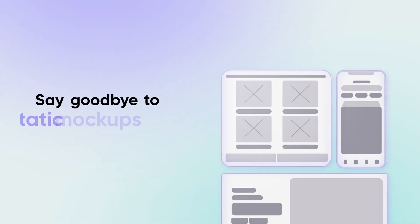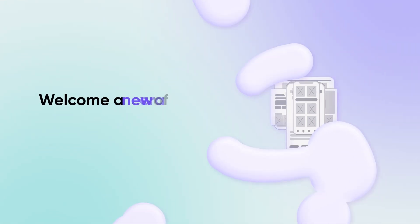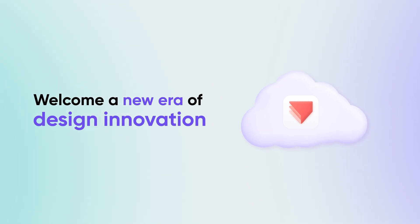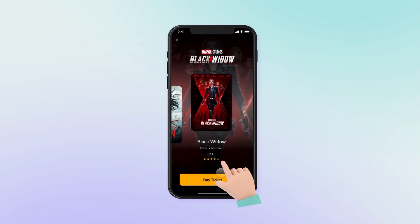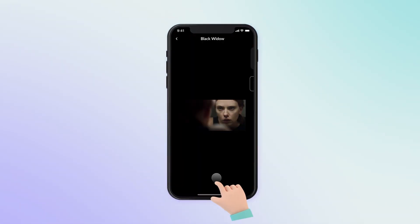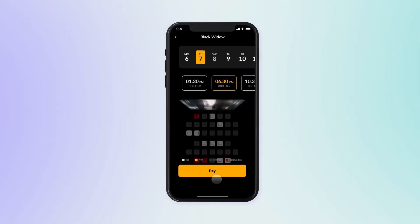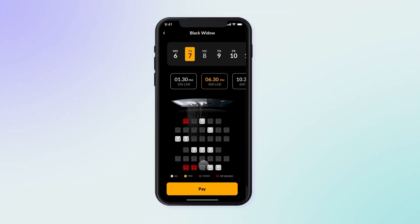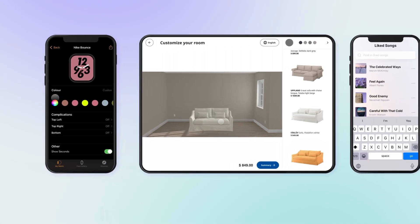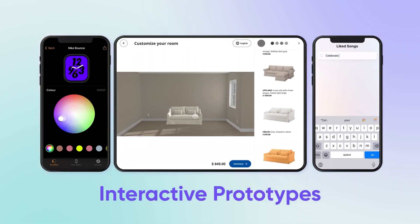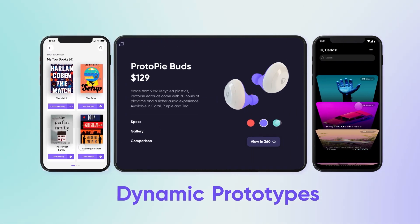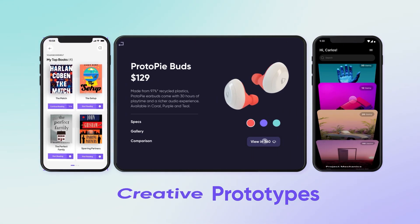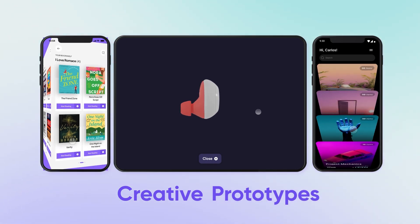Say goodbye to static mock-ups and welcome a new era of design innovation. Proto-Pi isn't just a tool — it's a technological marvel that bridges the gap between imagination and reality. With Proto-Pi, your designs evolve into interactive prototypes, igniting dynamic interactions that showcase the full spectrum of your creativity.